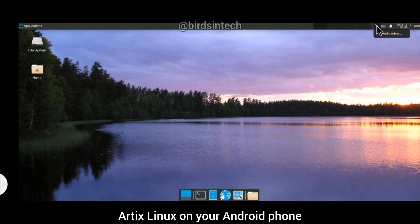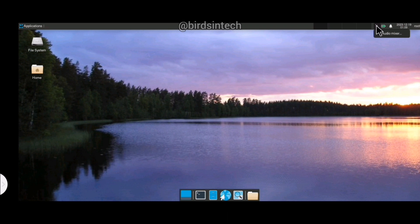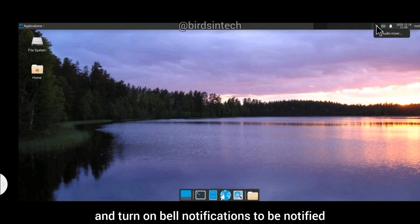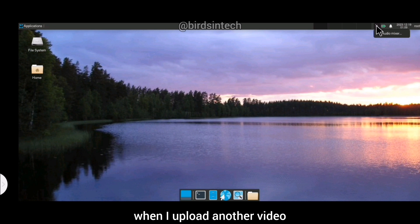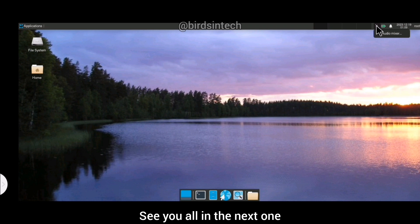This is how you install and set up Artix Linux on your Android phone. I hope you enjoyed the video. If you did, make sure you click the subscribe button and turn on bell notifications to be notified when I upload another video. See you all in the next one — goodbye.